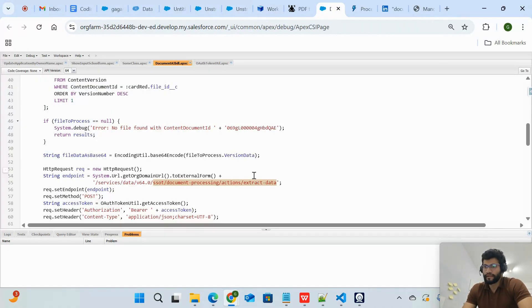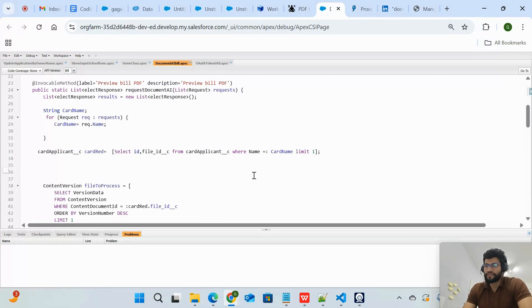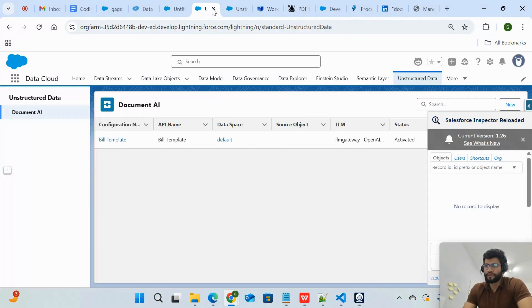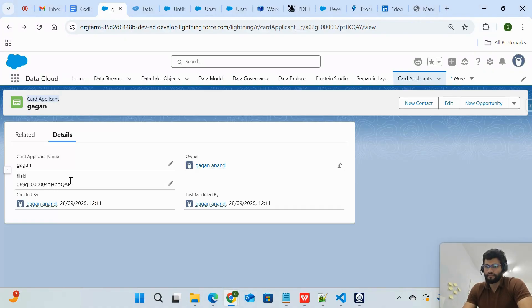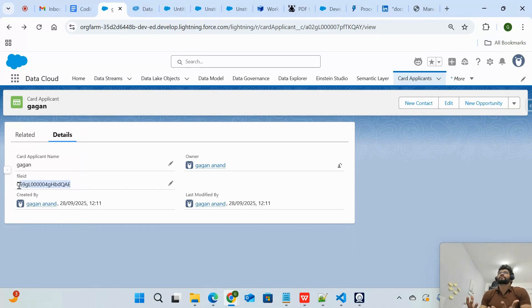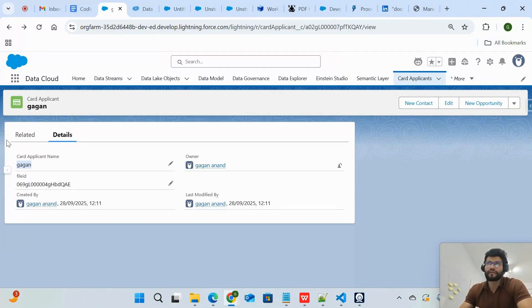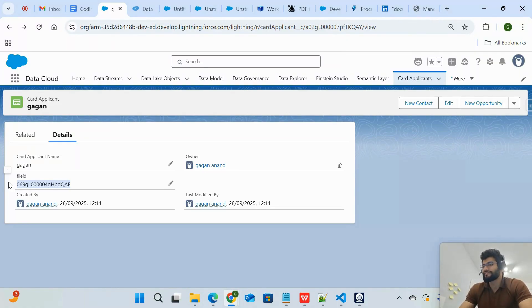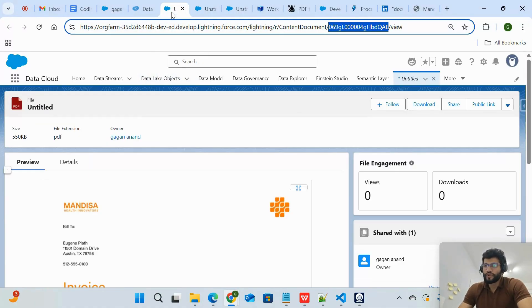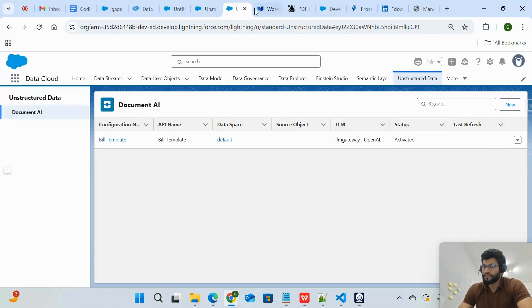I created one Apex class, and I've stored the document ID in an object called Card Application. The document ID (file ID) is stored there. When I ask Agent Force to provide the PDF details for the application under the name 'Gagan' — as if someone is applying for a credit card and has submitted a document — it retrieves the document associated with that applicant.